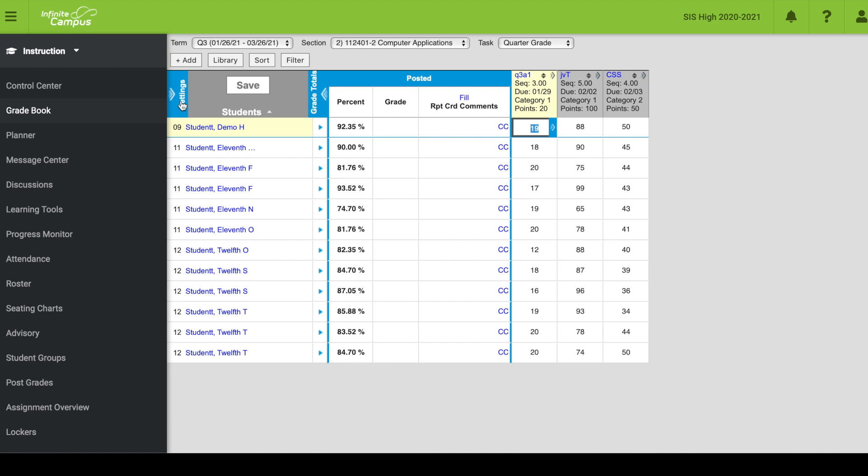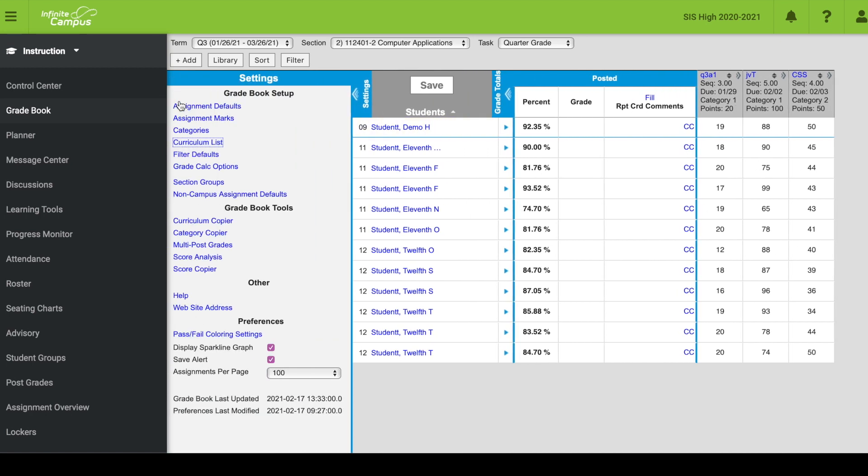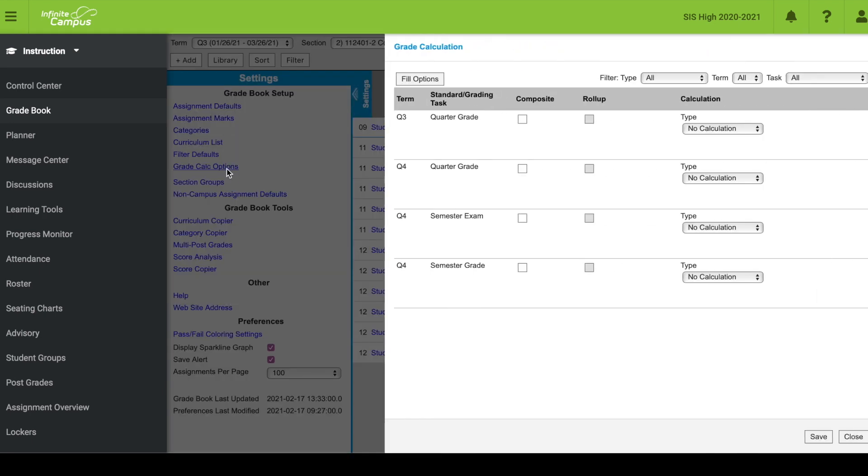Right here there is a settings pushout menu. You click that and then you will see some additional settings down here. I'm going to click on grade calc options.